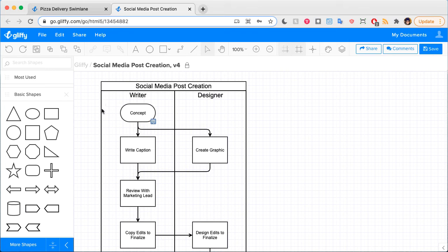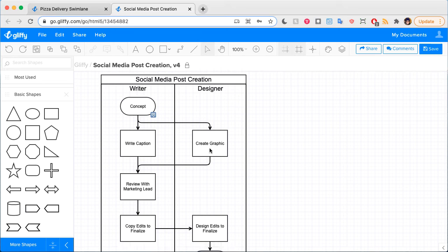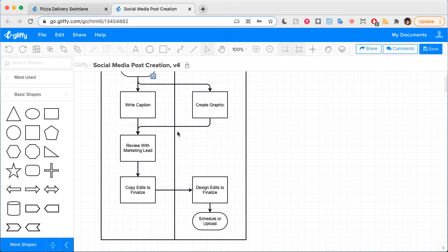In this example, as long as they both know the concept, the designer and the writer can work on this social media post at the same time.